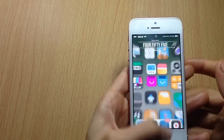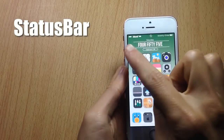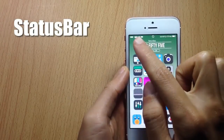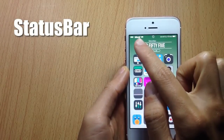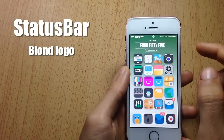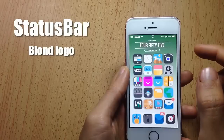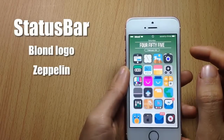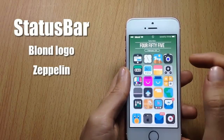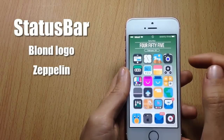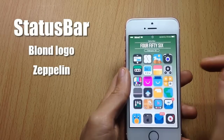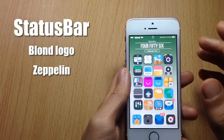Here in the status bar you can see I use the style of the font in the album artwork using a tweak called Zeppelin and a custom logo that you have to install manually. Let me just show you what to do in order to get it.